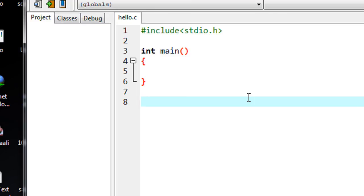The return type is nothing but the data or the value which is sent from the function back to the calling function. Here I am going to create a program that will demonstrate what you mean by the return type in a function.